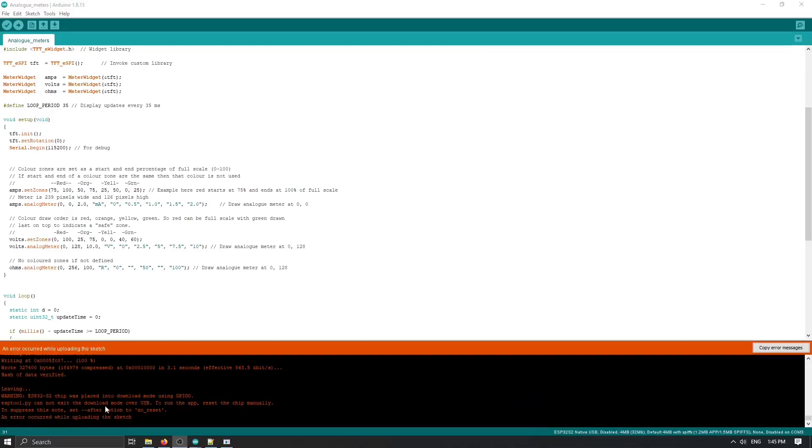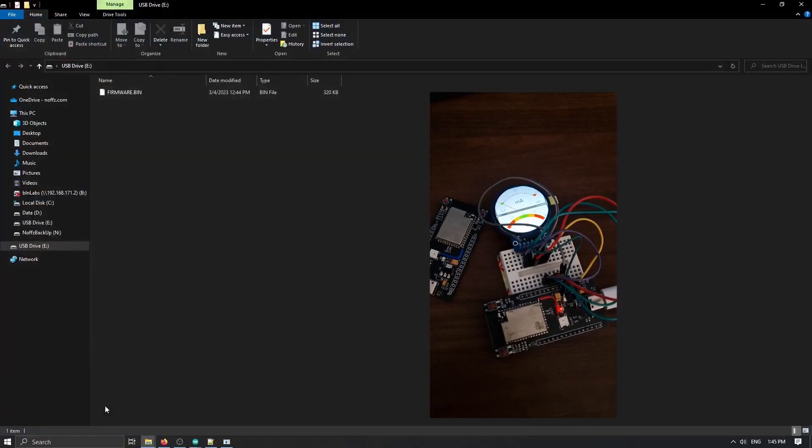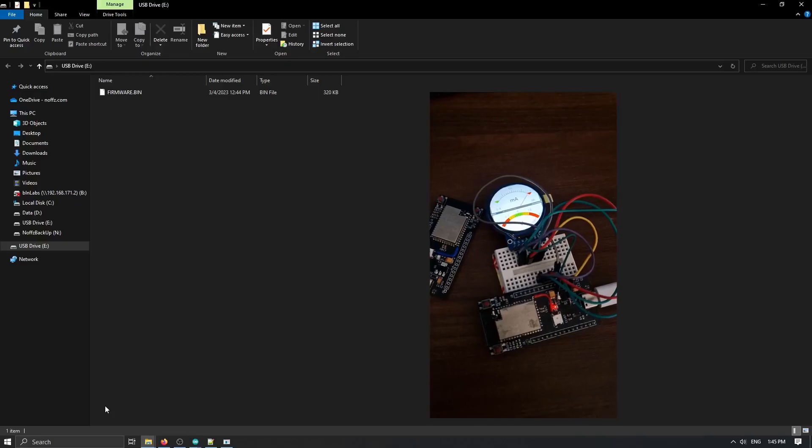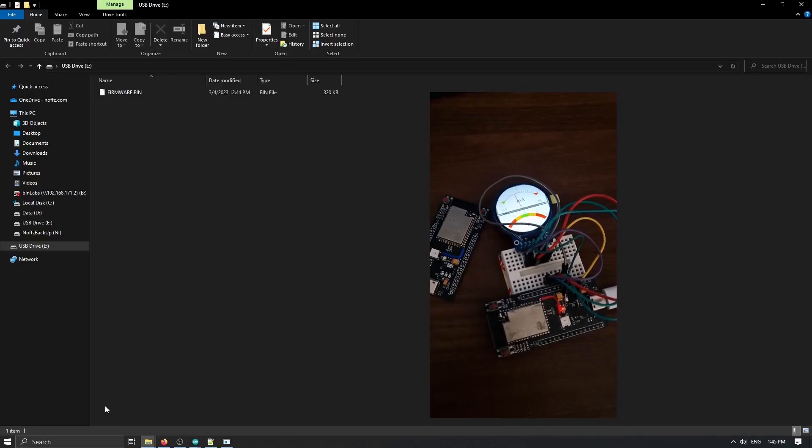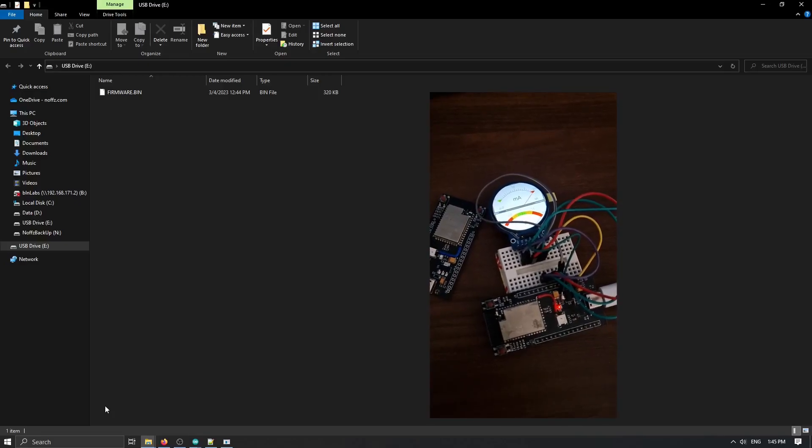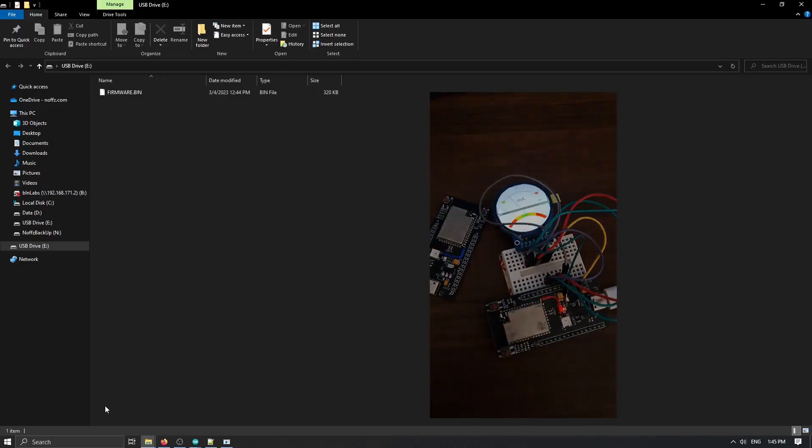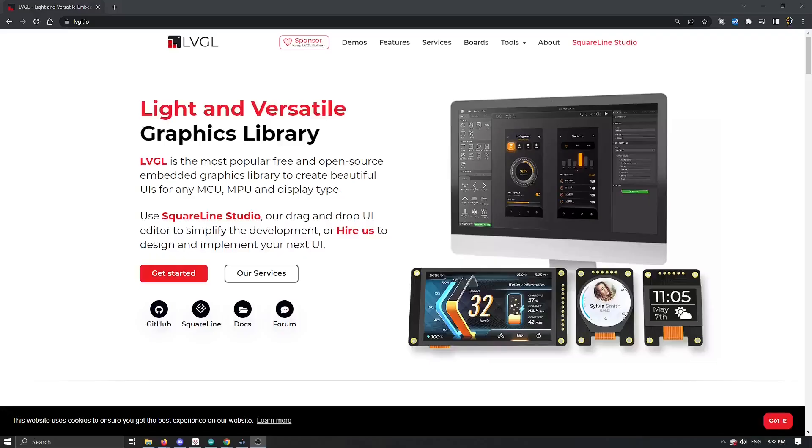Okay, now we can reset our device, and we have our meter working. Stay tuned for part two, and take care.